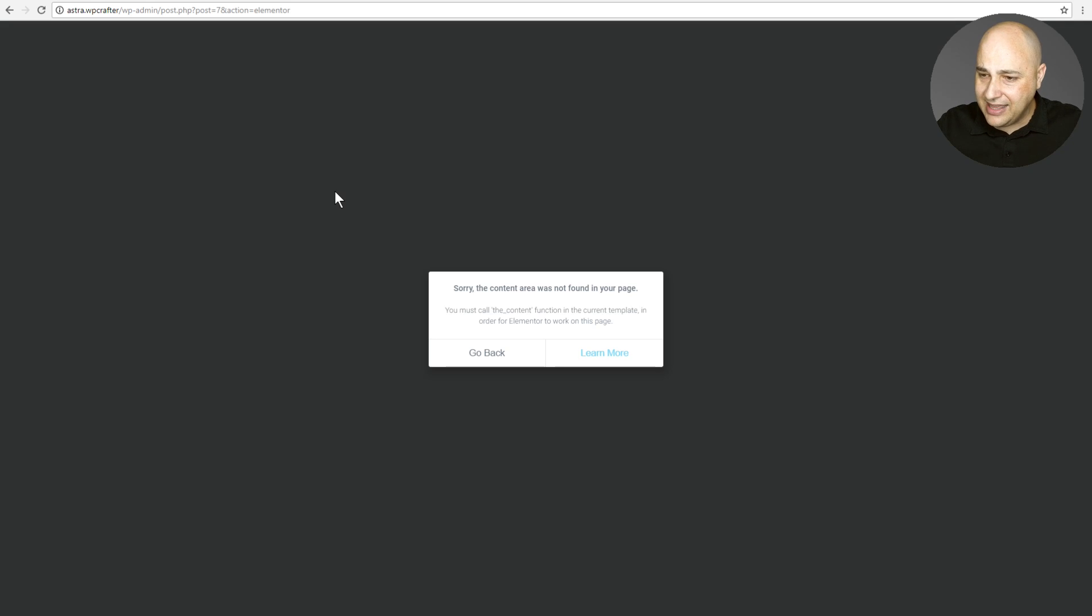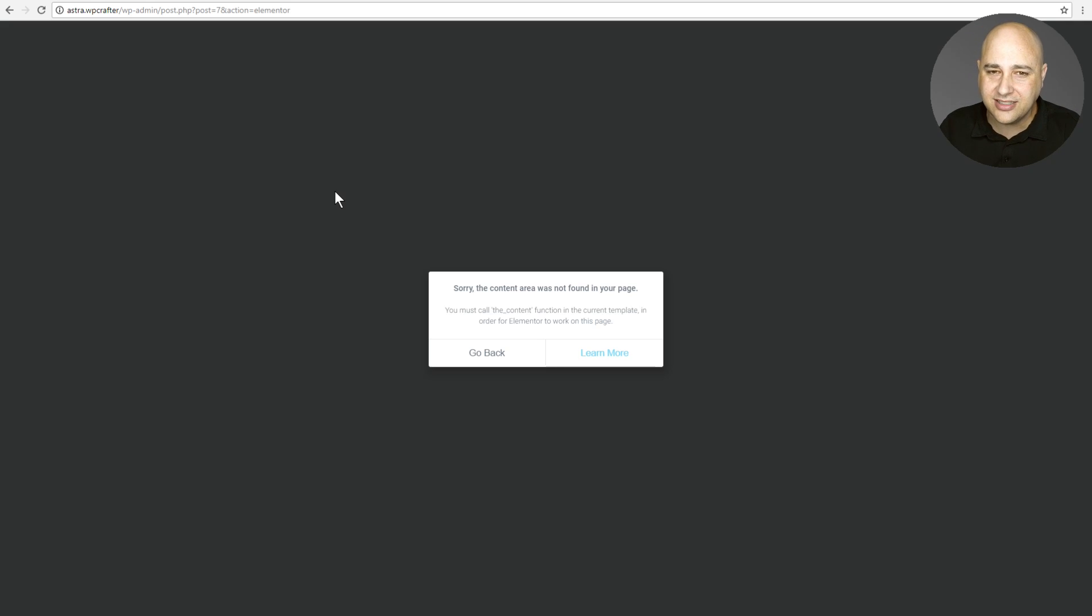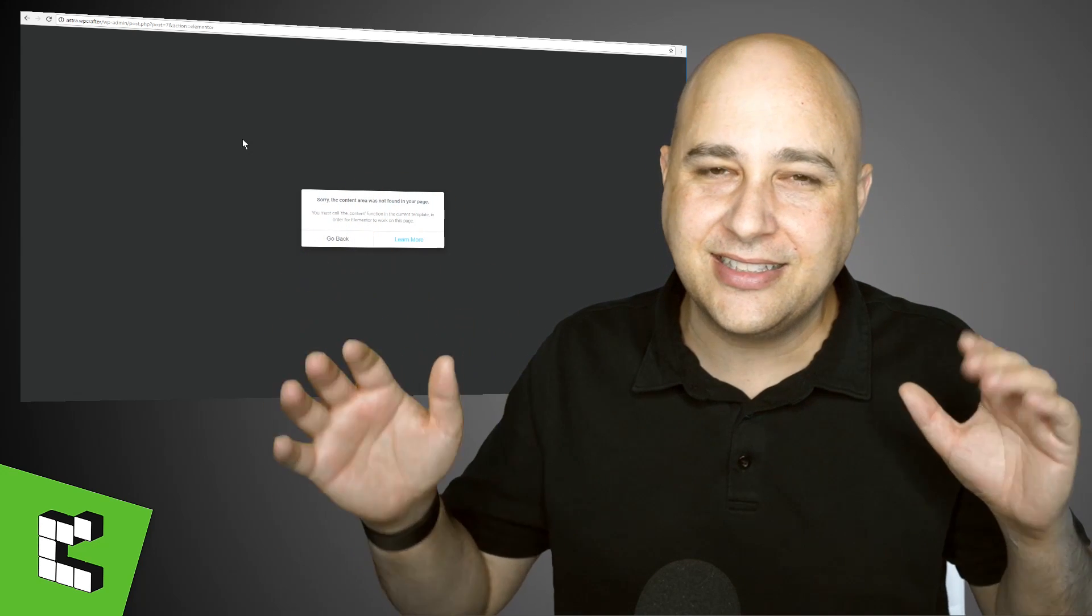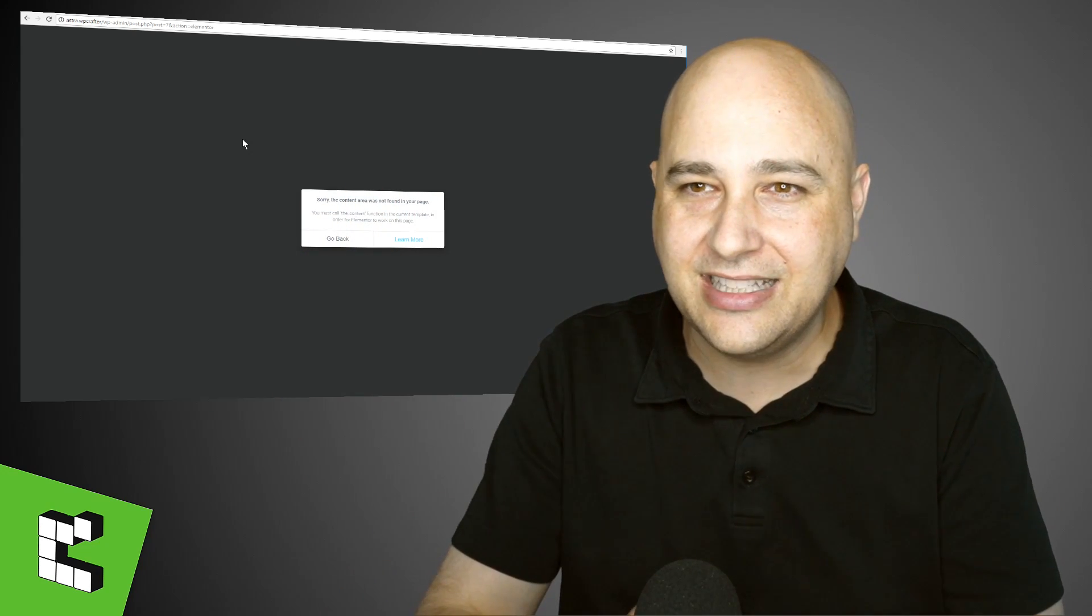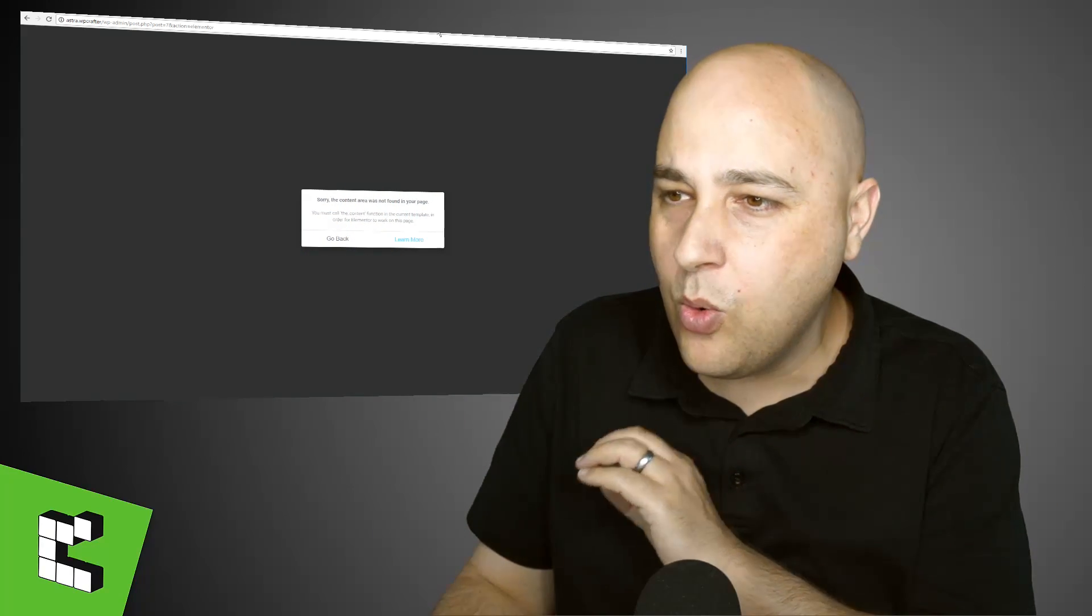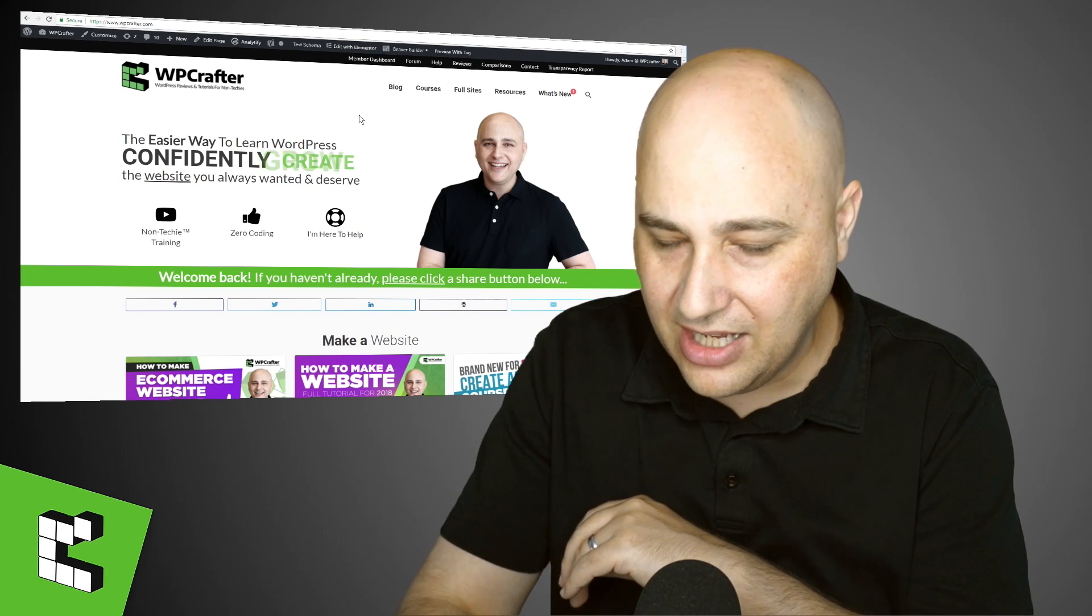Sorry, the content area was not found on your page, but the problem is this was working a few days ago. I don't know what could have caused it. We're going to deal with that in this video. I know I get all excited about this stuff, but we're going to deal with that in this video and try to give you a way to solve these things.